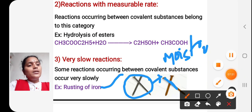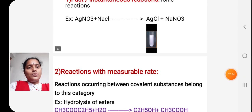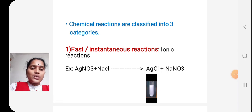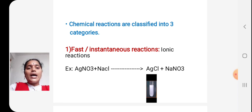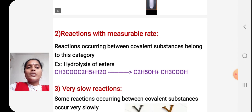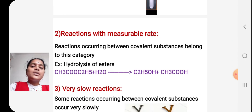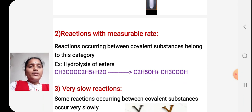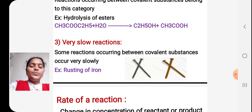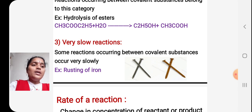These are the three types of chemical reactions. First: fast or instantaneous reactions — most ionic reactions fall under this category. Second: reactions with measurable rate — the speed is moderate and we can find out the rate. Third: very slow reactions — for these, we cannot find out the rate of reaction.